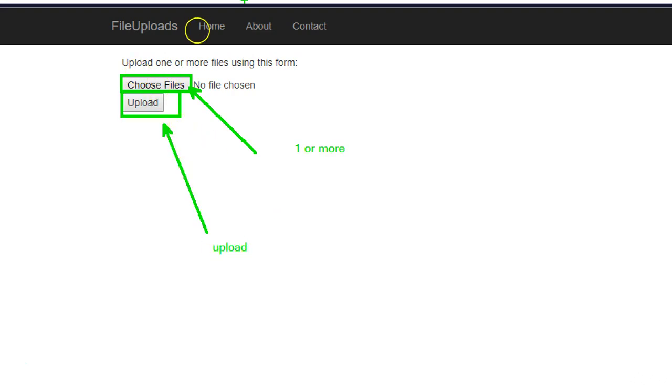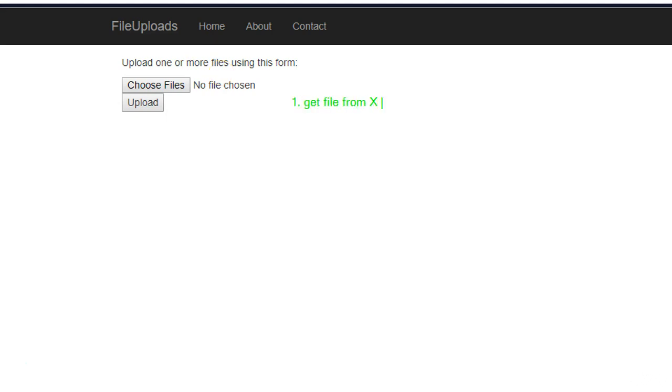Now basically what we're doing in our case is first we get file from x location, after that we read it, and the third thing is we save it to other y location.